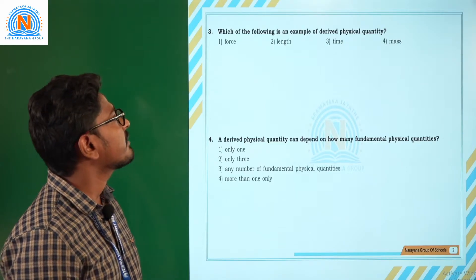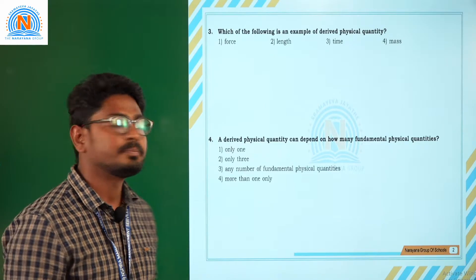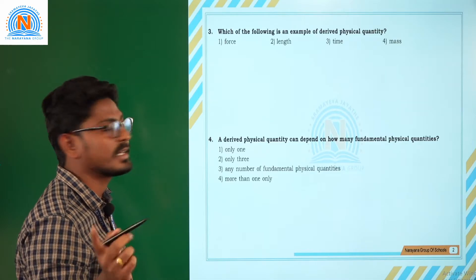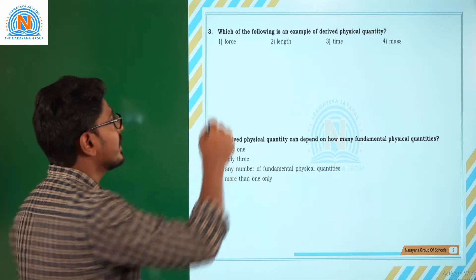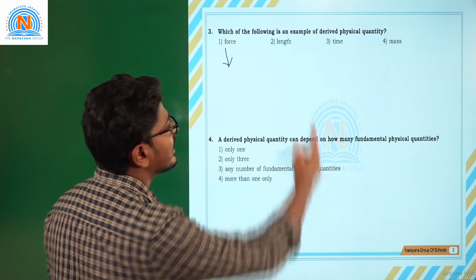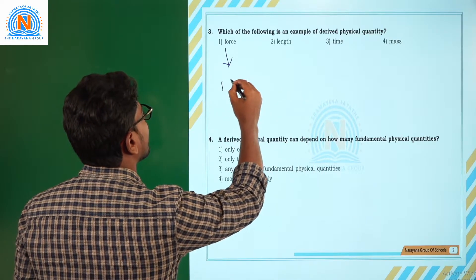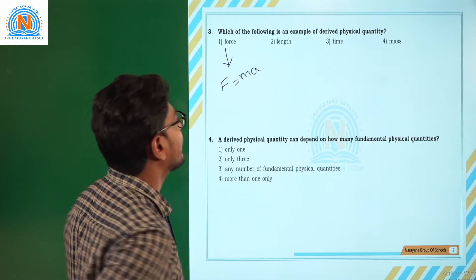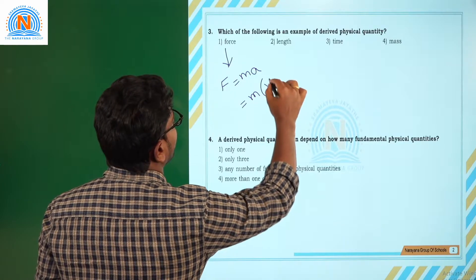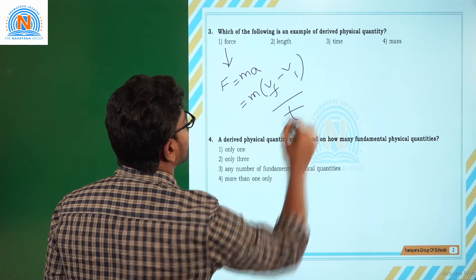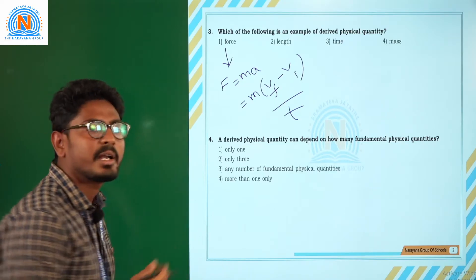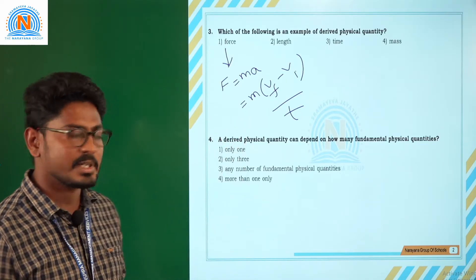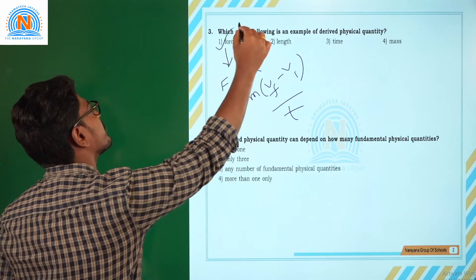Next question: which of the following is an example of a derived quantity? There are 7 fundamental quantities — length, mass, and time are among those 7. Force is not in the list of fundamental quantities. Force F equals M into A, which is M into (V_f minus V_i) upon T, so force depends on other physical quantities for its measurement. Force is an example of a derived physical quantity, so the correct option is option number 1.